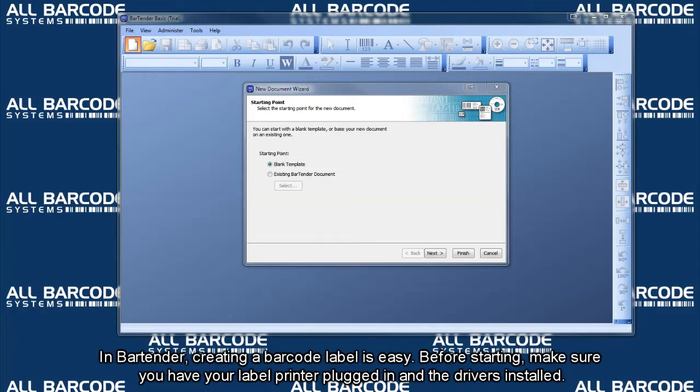In Bartender, creating a barcode label is easy. Before starting, make sure you have your label printer plugged in and the driver is installed.